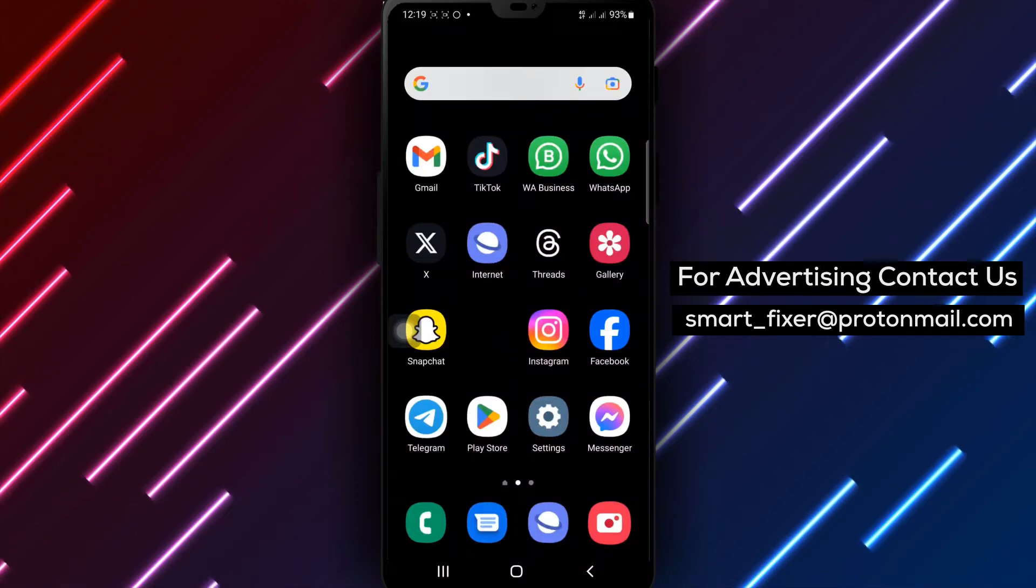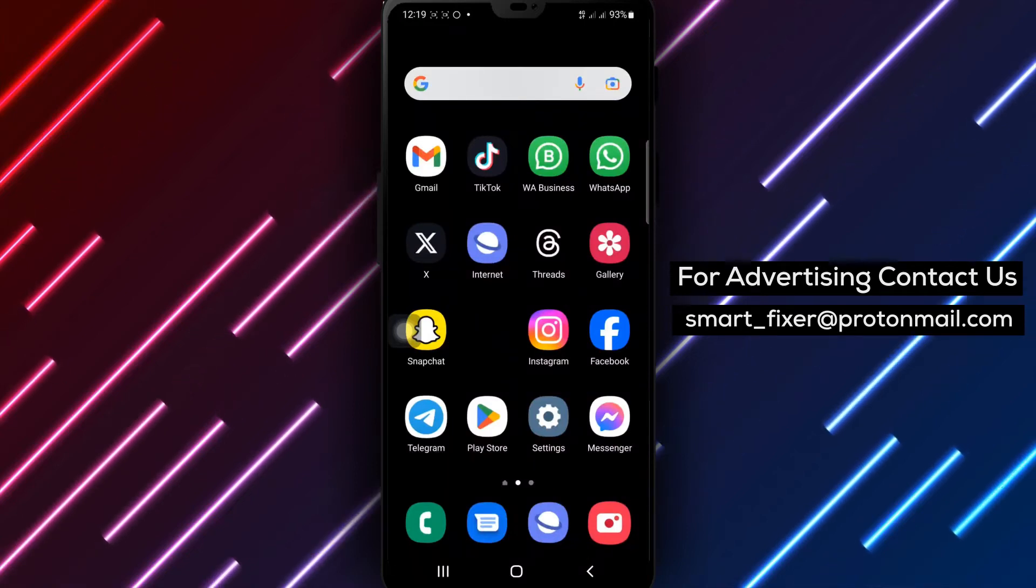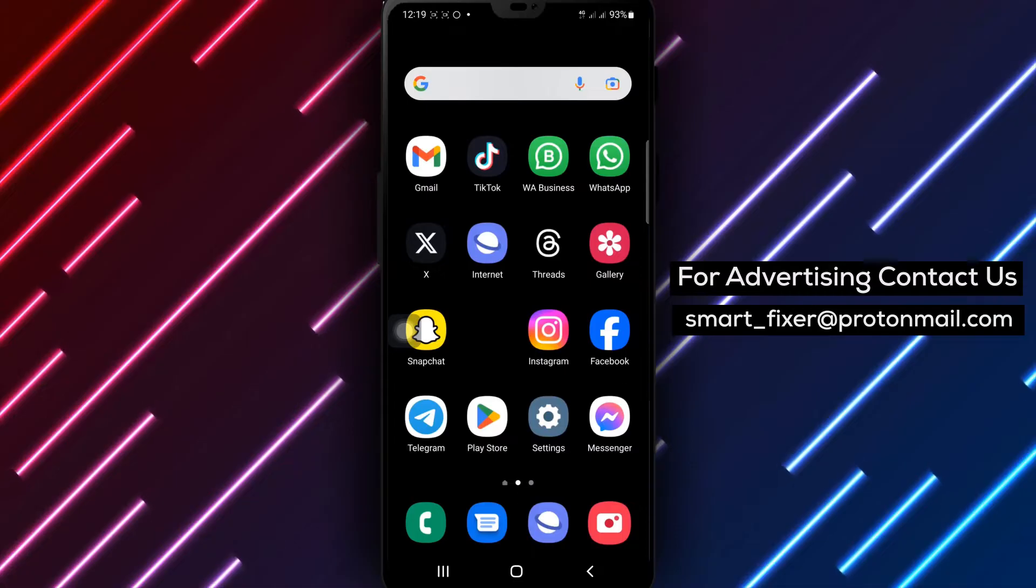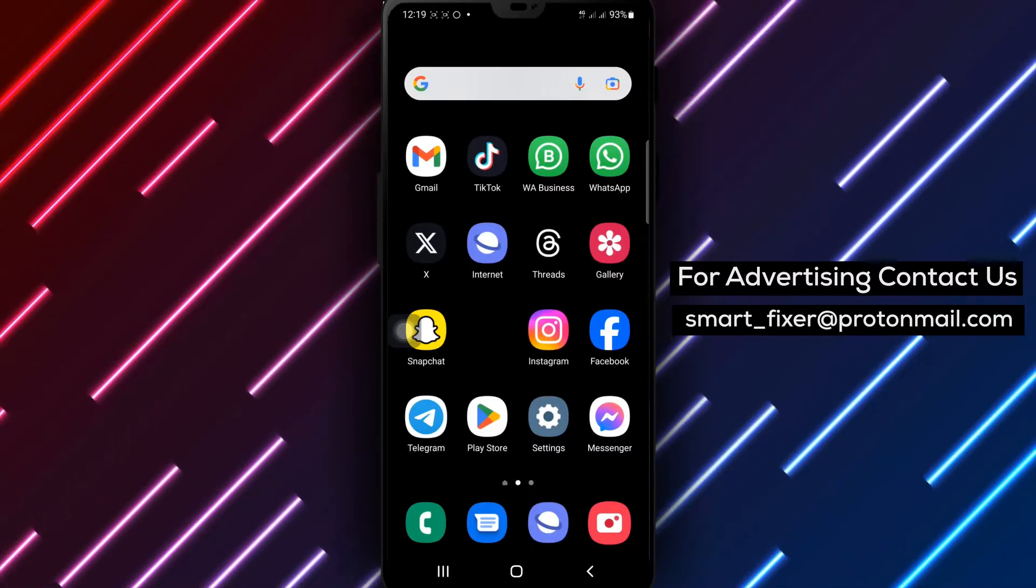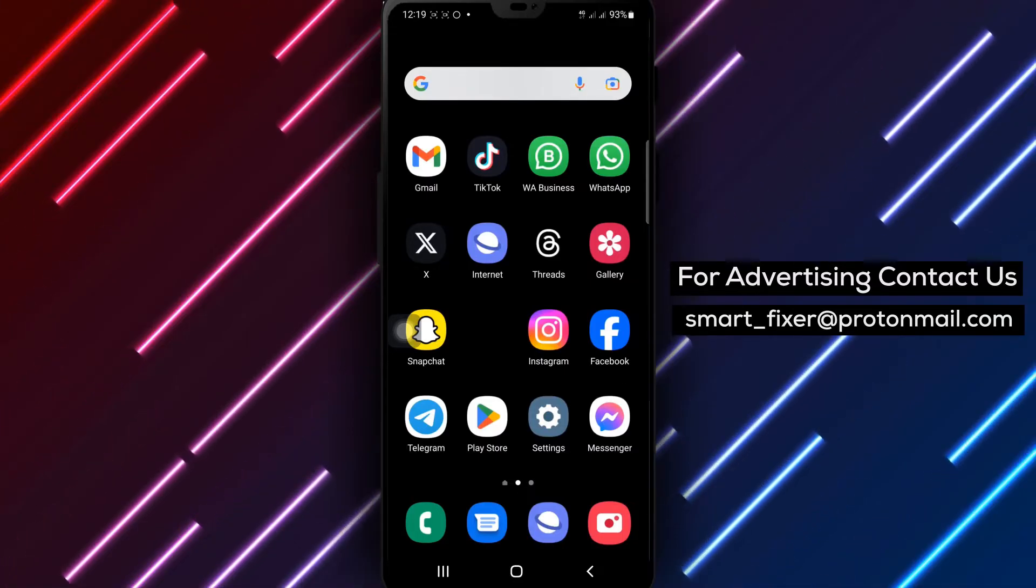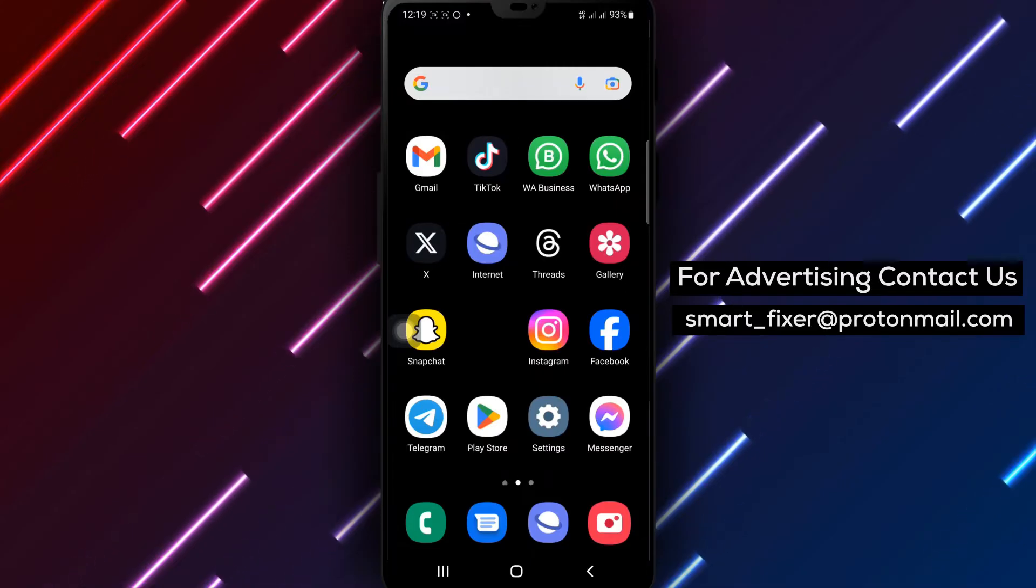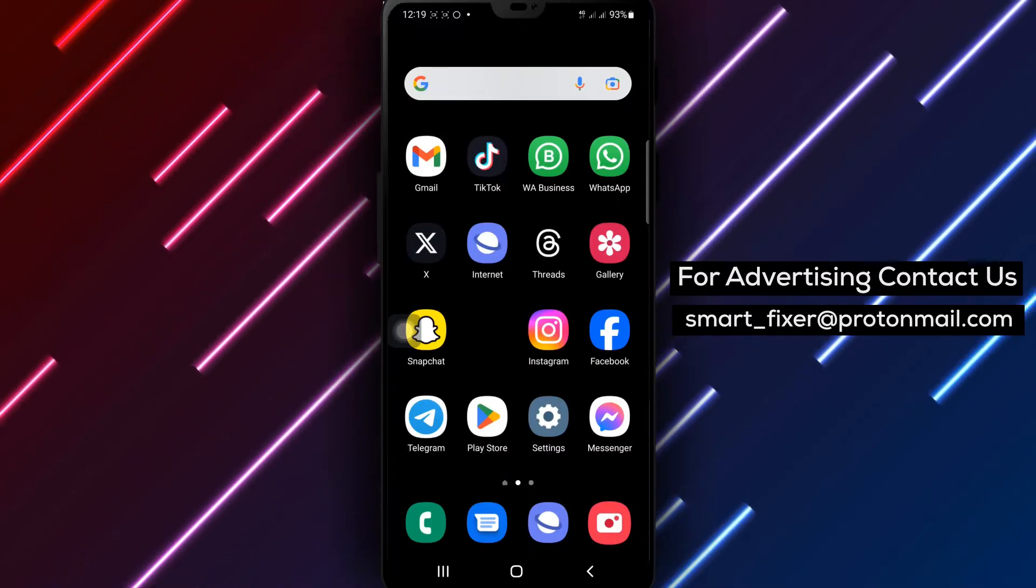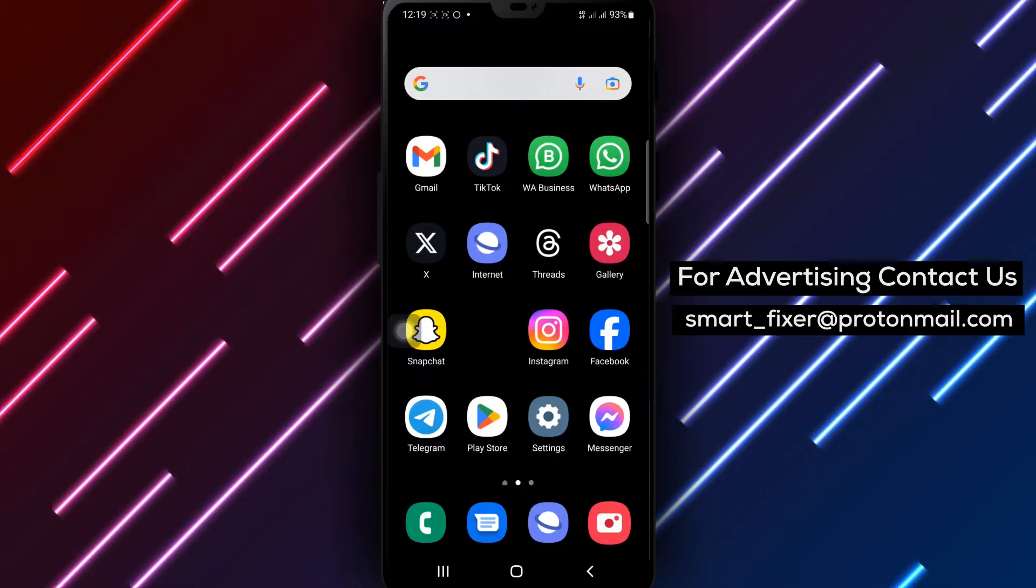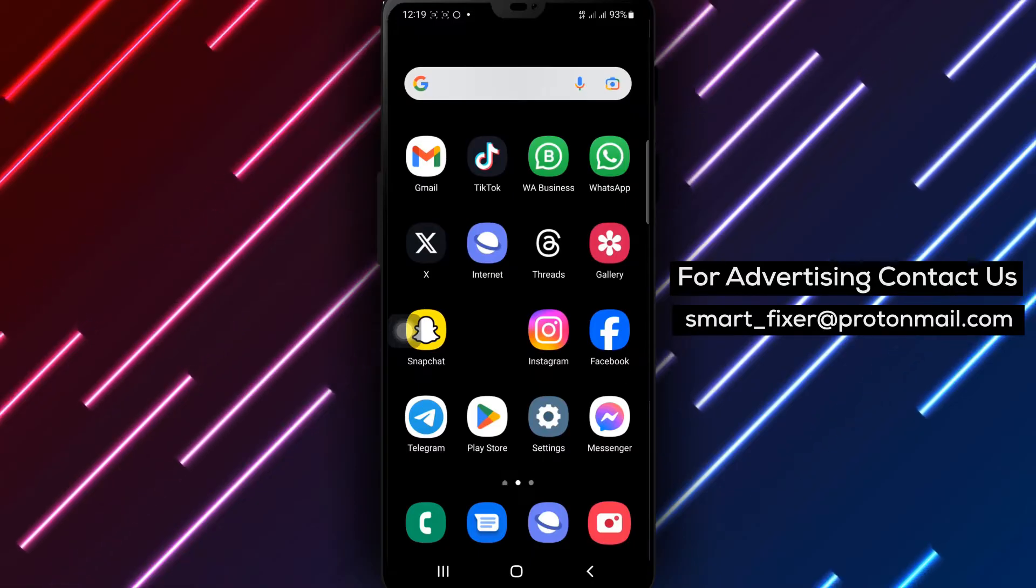Welcome back to our channel. In today's video, we'll guide you through the process of changing the font style in your Facebook profile name using the official LingoJam website. If you want to make your profile stand out with a unique font, this full guide is for you. Let's get started.